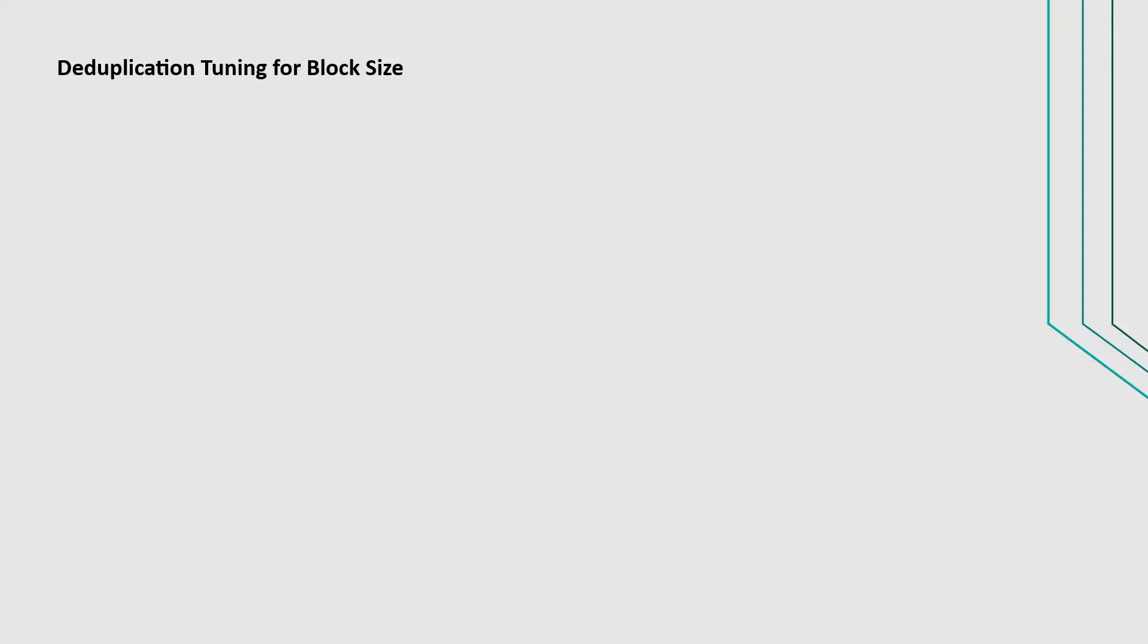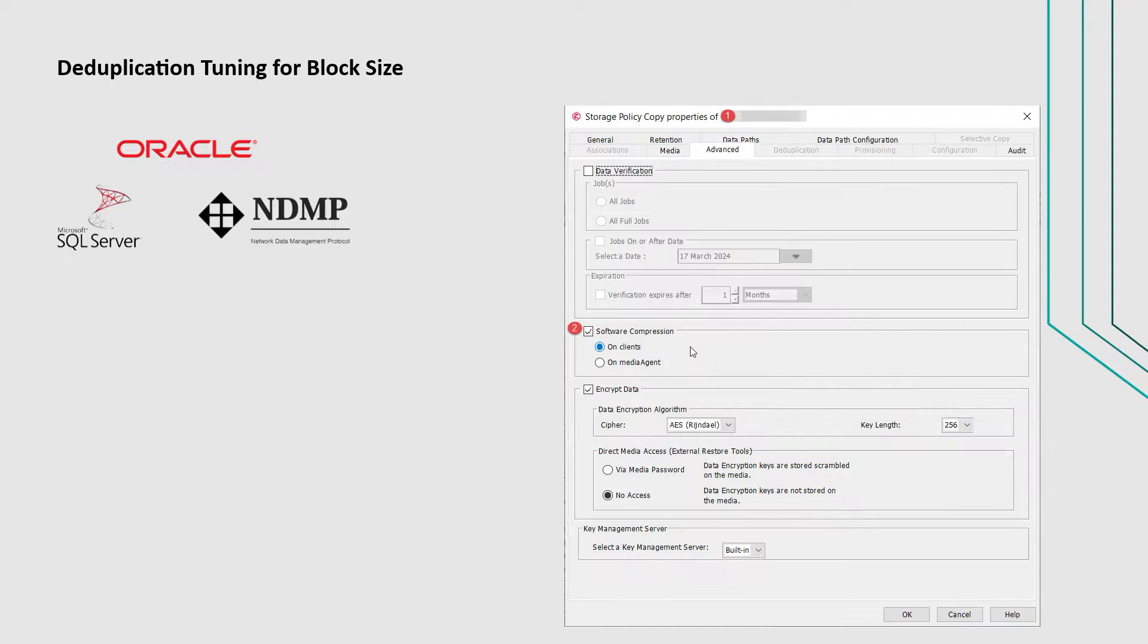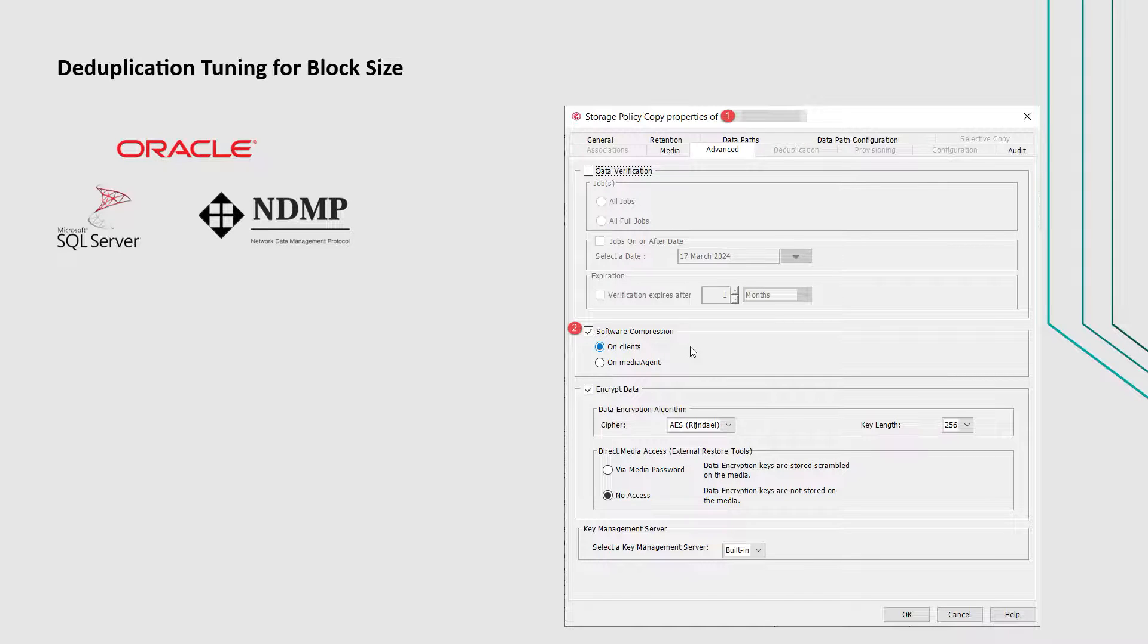The next topic to discuss is deduplication tuning for block size. This is applicable for data sets that compress greater than 50%, and this occurs for database agents and NDMP. To get higher deduplication reductions for smaller deduplication block size, disable the data compression options.